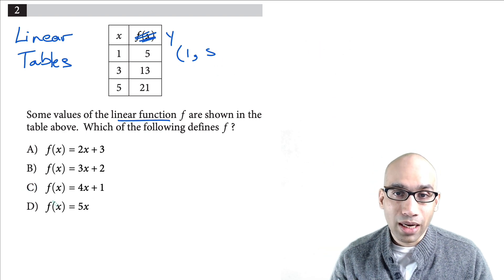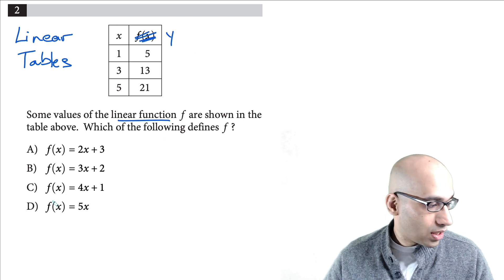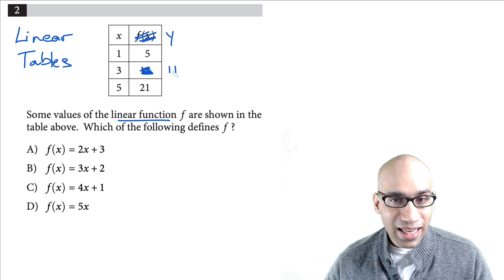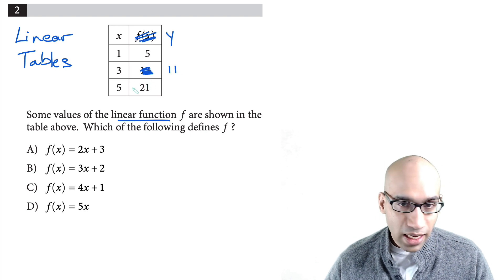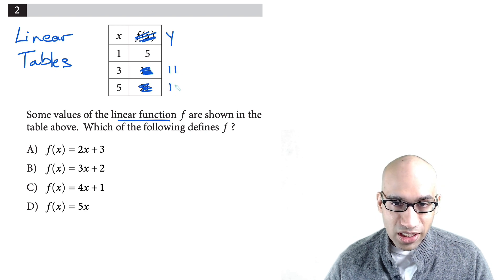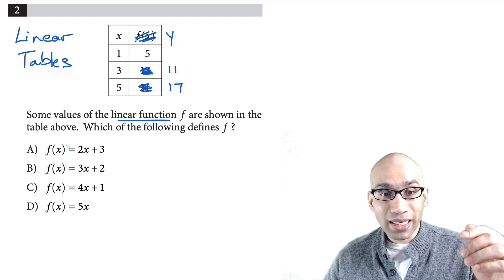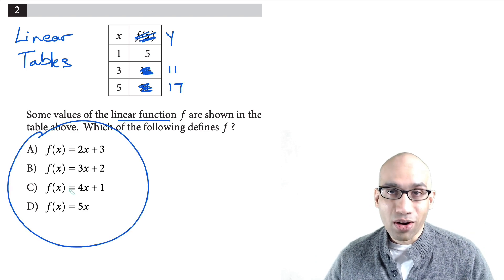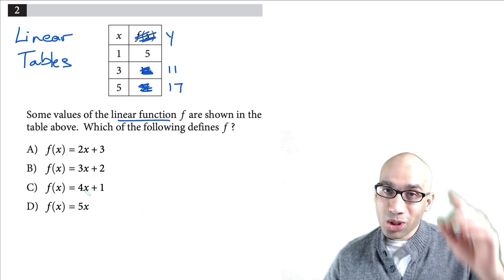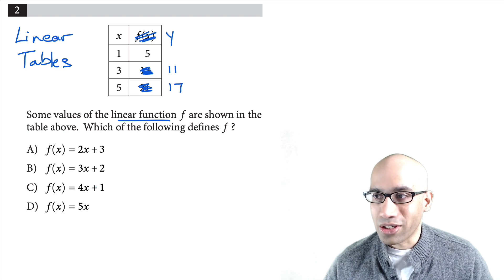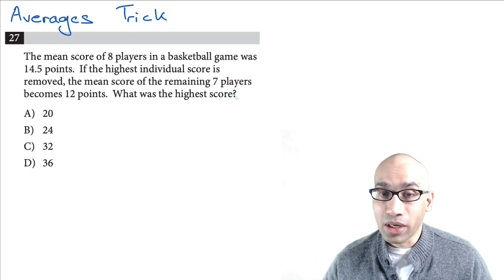Now you try a similar problem — I've changed the table values to 5, 11, and 17. Find the slope again and post your answer in the comments. Posting your answers is really going to help you understand the problem.